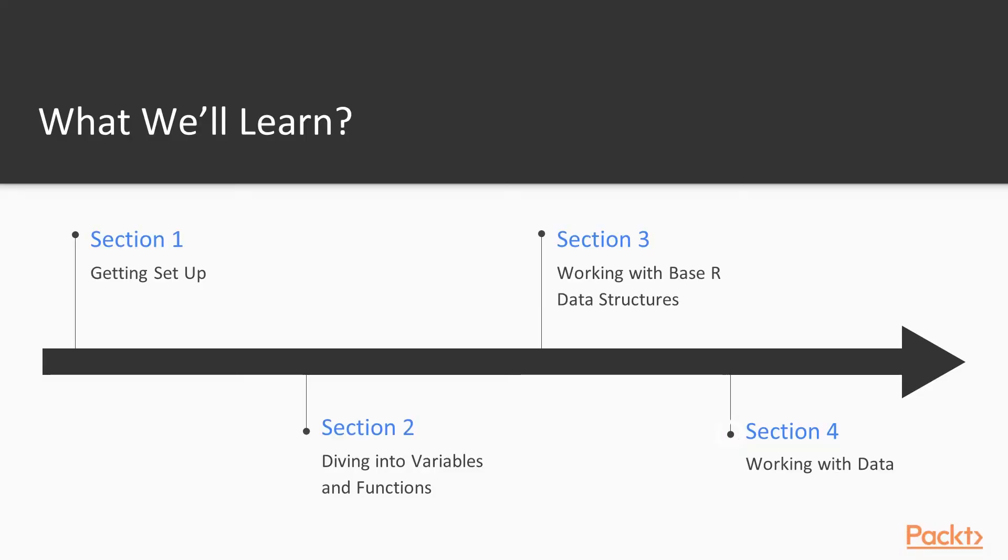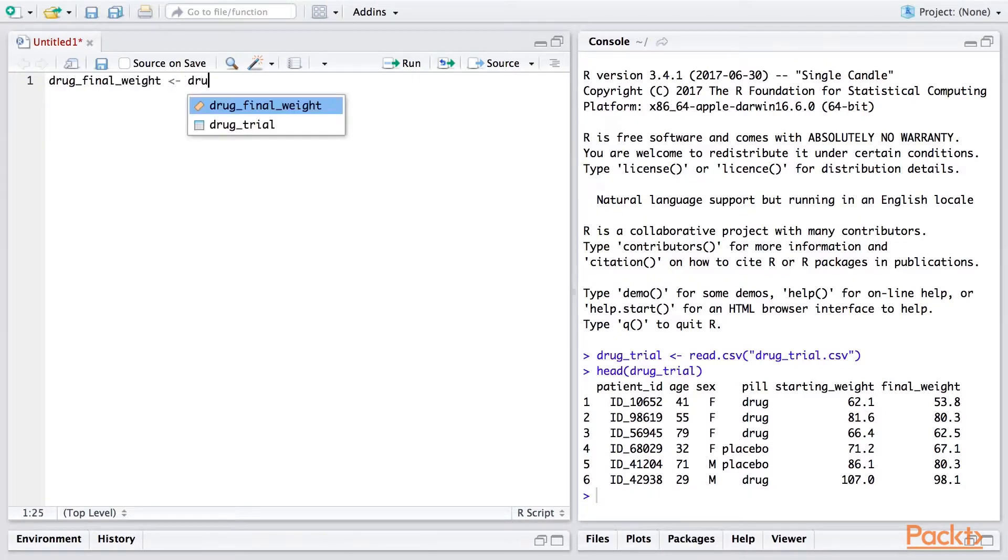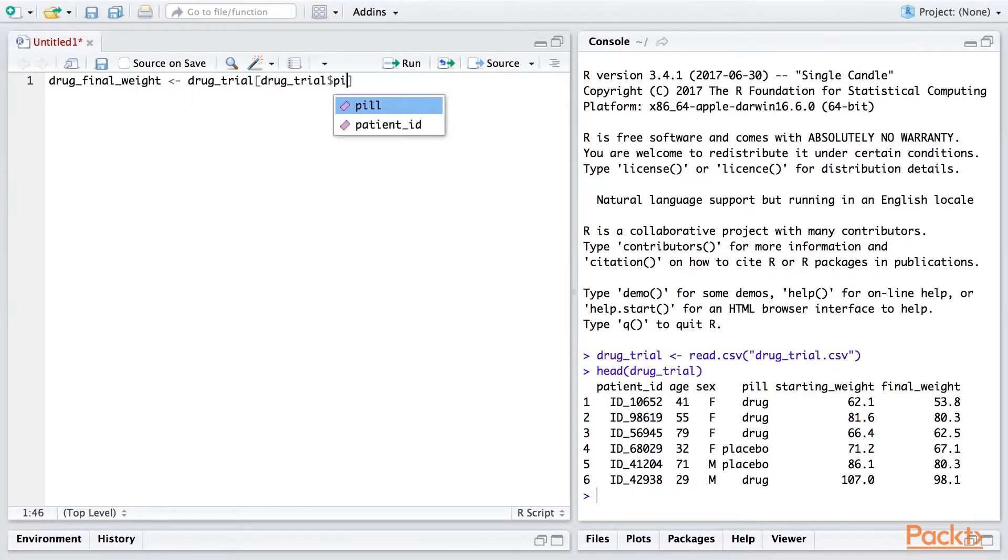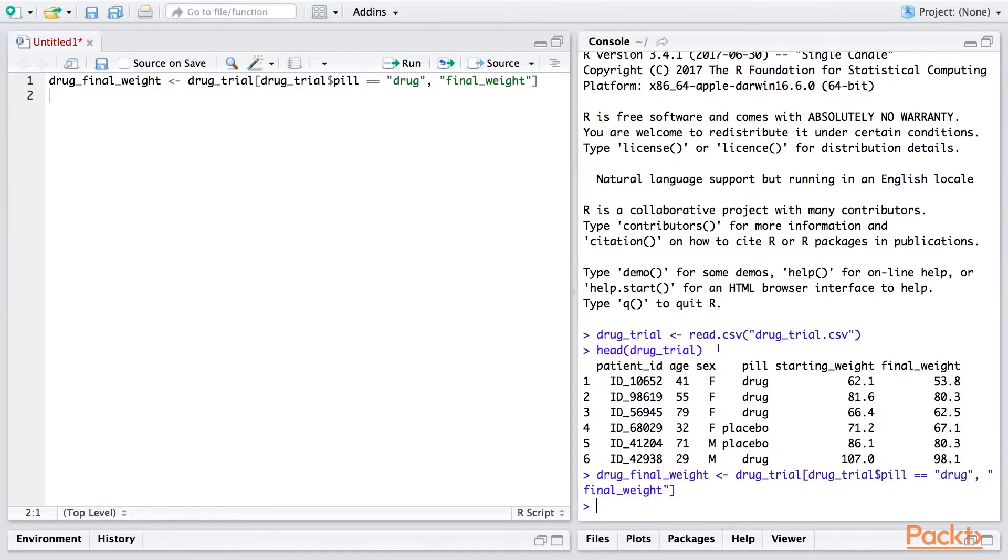The course will conclude with a hands-on introduction to data analysis, in which we'll work on a simulated dataset containing the results of a medical experiment. In this section, you'll learn practical skills from managing data and performing statistical tests that you can apply to your own data analysis problems.